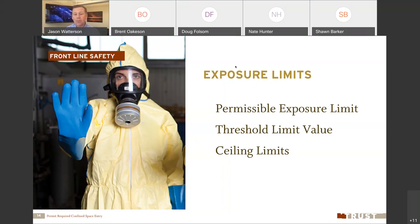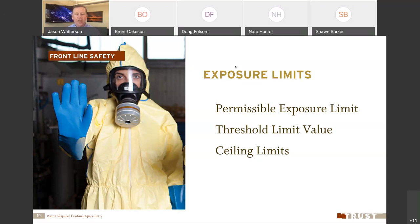What's a part per million? It's just what it sounds like. If you take a million of something and make one of those something else — like 999,999 cans of Coca-Cola and one can of Pepsi — that ratio is one part per million. That is the concentration at which chlorine will hurt you, illustrating just how small these numbers are and why they matter for our safety.